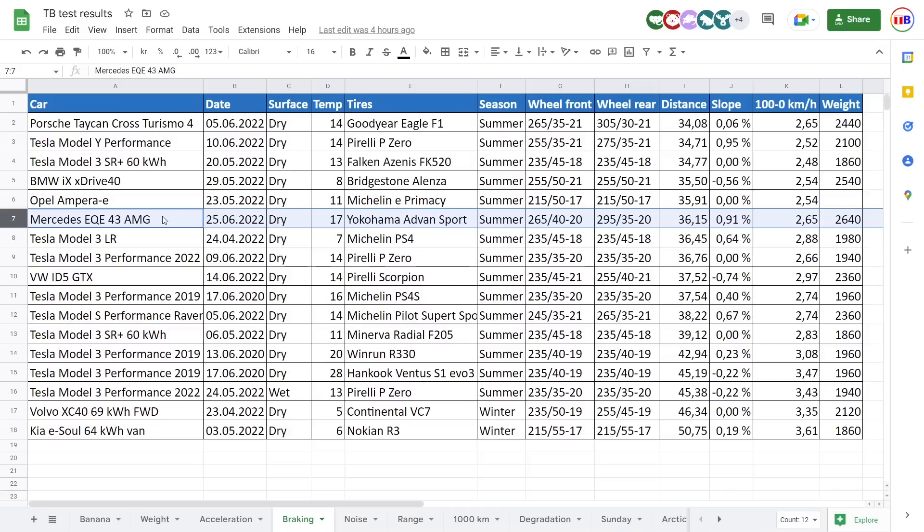But look how well it does it. I guess the Yokohama are sticky tires and also it helps that you have fat tires, 265, 295 versus Teslas. They do it poorer because they don't have that fat tires.